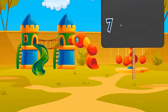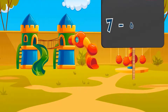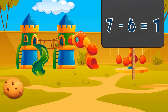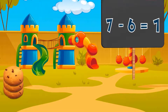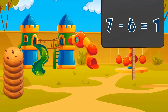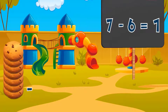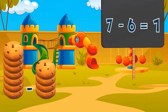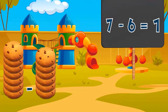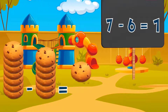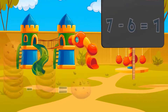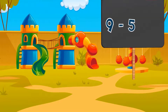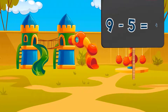Seven minus six equals one. Seven cookies minus six cookies equals one cookie.